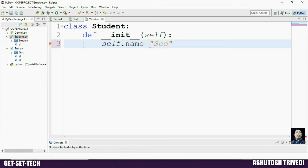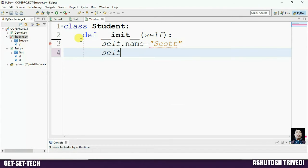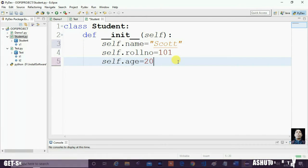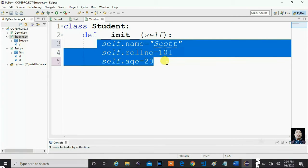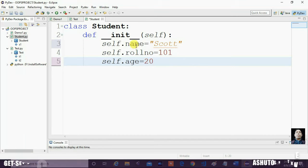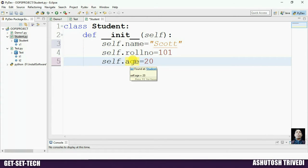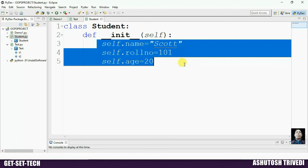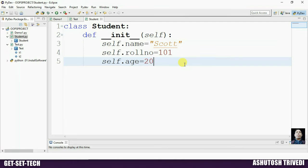Here we take three variables: self.name assigned with value 'Scott', self.rollnumber assigned with 101, and age assigned with 20. So inside the constructor by using self we are declaring and initializing three variables — name, rollnumber, and age — as instance variables. If you declare a variable as an instance variable, memory will be allocated for that variable when an object of the class is created.